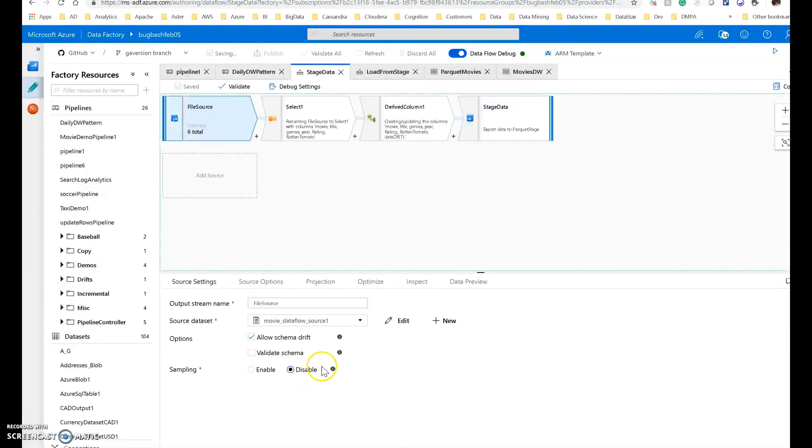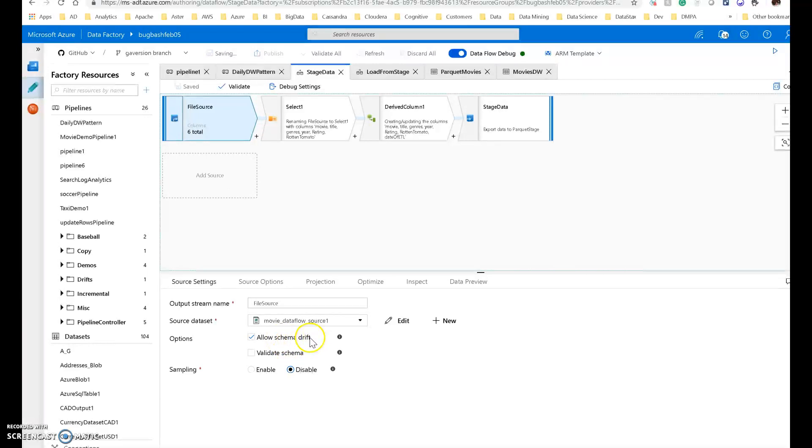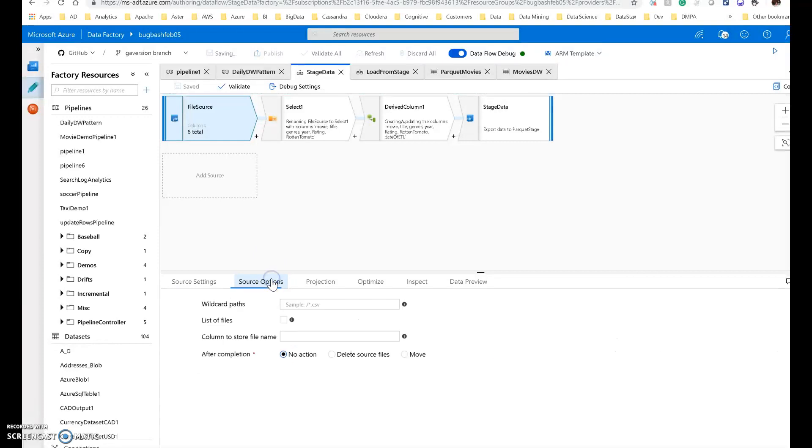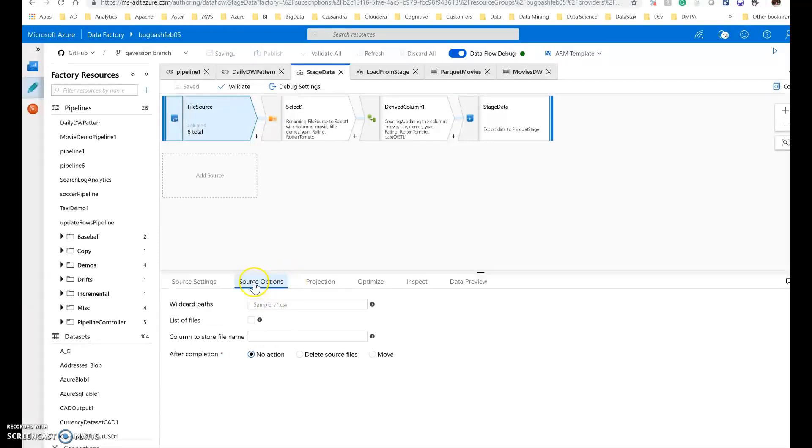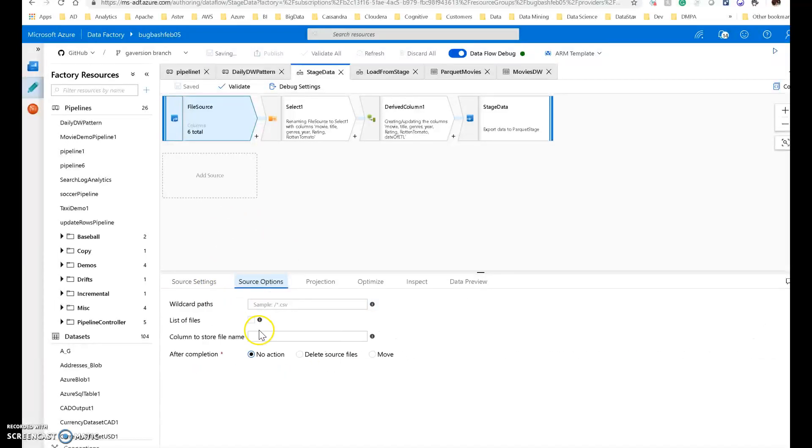My file source, like I said earlier, is going to be the CSV file, which is the movie's data. And I have schema drift turned on on data flow. This way, if I get any additional columns or changing columns within this flow, it won't break my ETL. I'm just going to take every file that lands through this data set, which is going to be just one single file first. And when that happens, I'm going to have no action occur at the end of that.